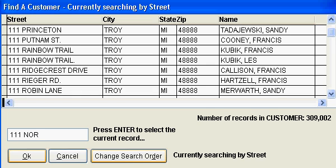This search routine can be set up in less than an hour, usually in less than a half hour, for any table in your database. Thank you.